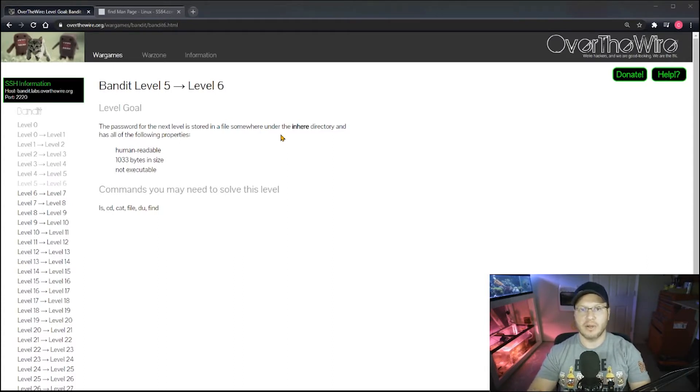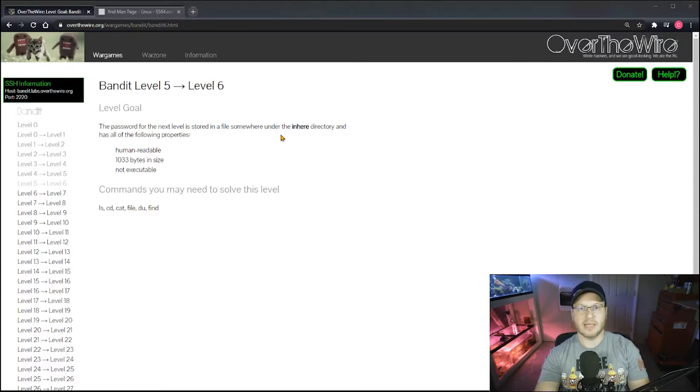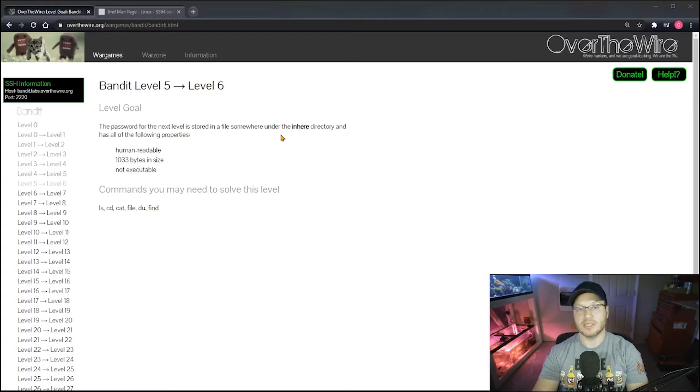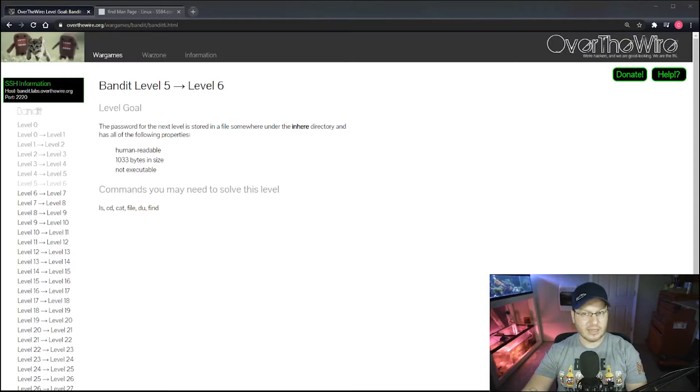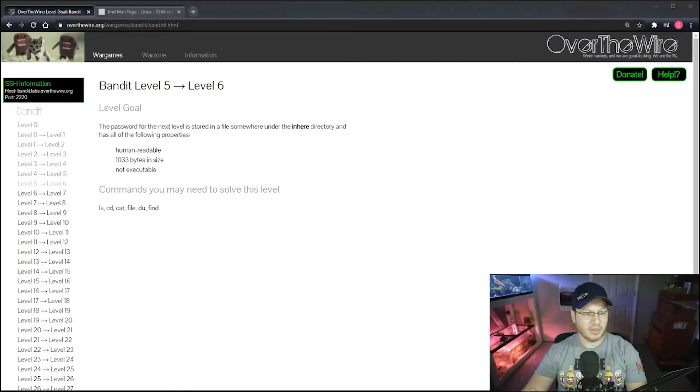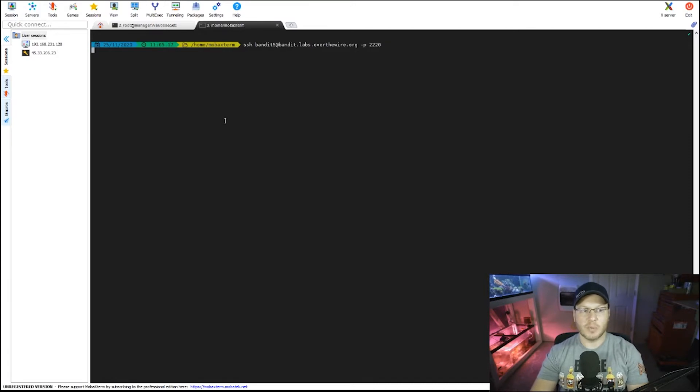It was saying you have a file under the inhere directory and it gave you a handful of files, maybe 10 of them, which you could have manually iterated through using cat, the cat command, to find your ASCII text file that has your password for this level. But as you're going to see here in a moment once I bring it up, the simplicity is gone. This one is much more complex.